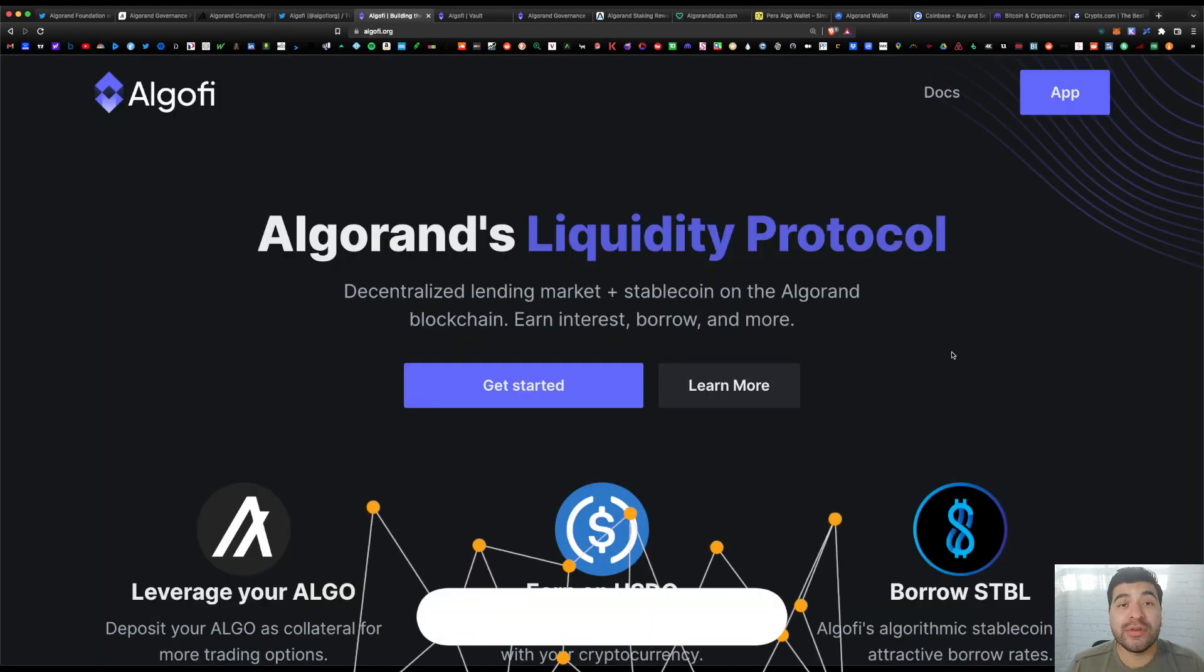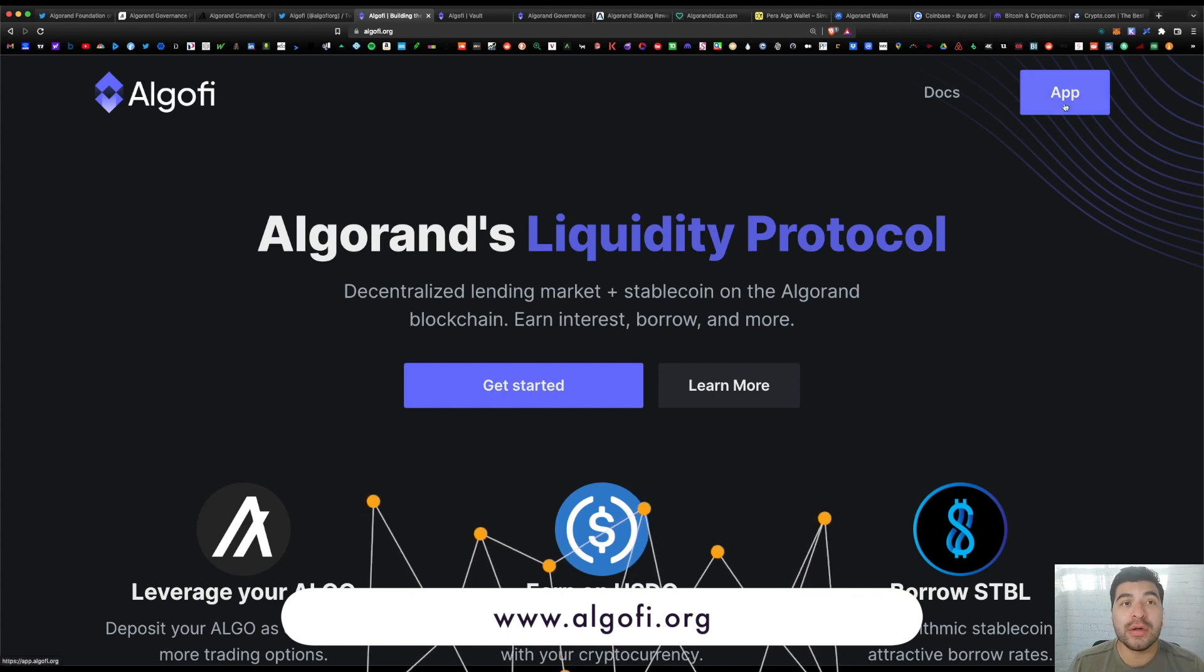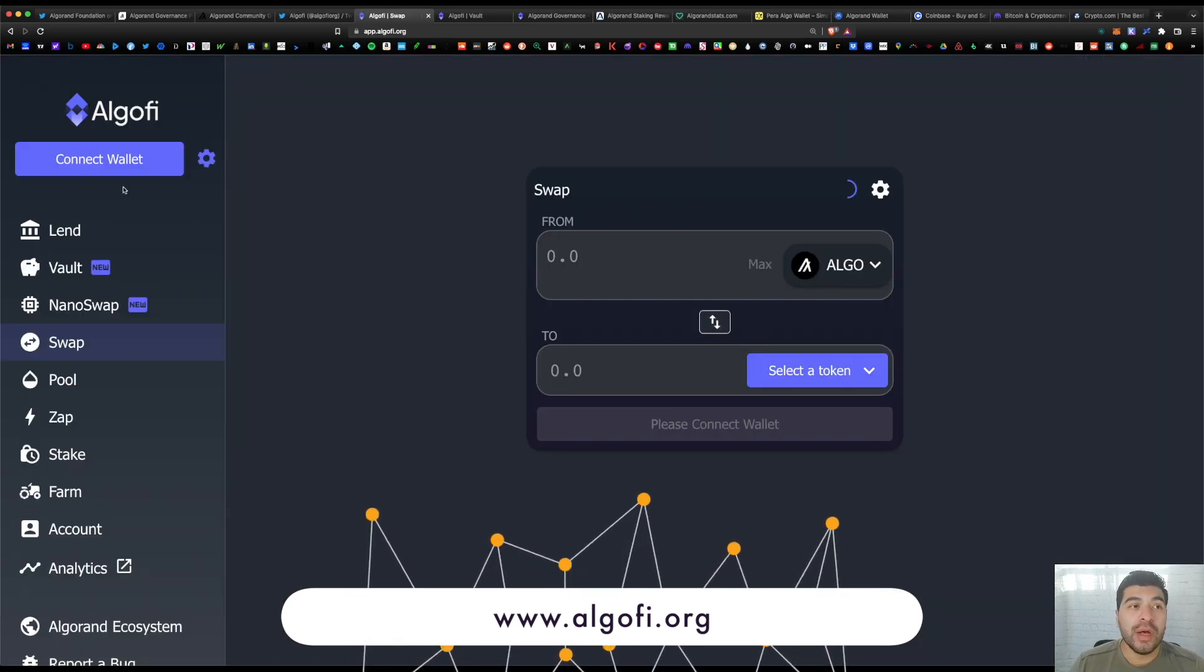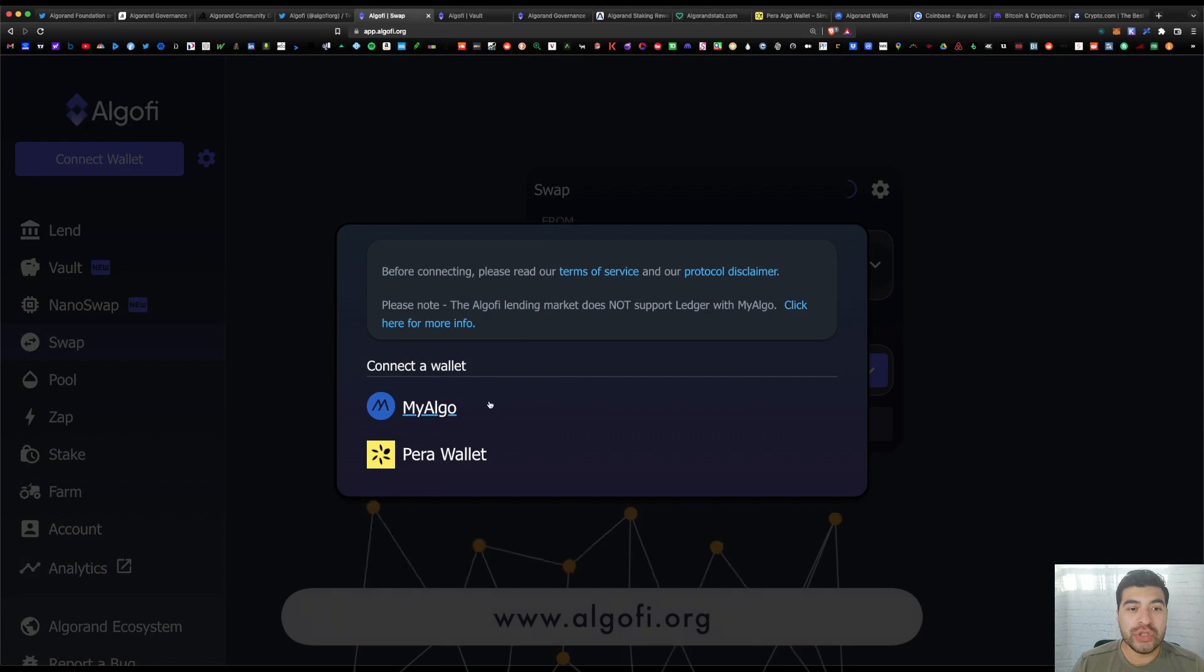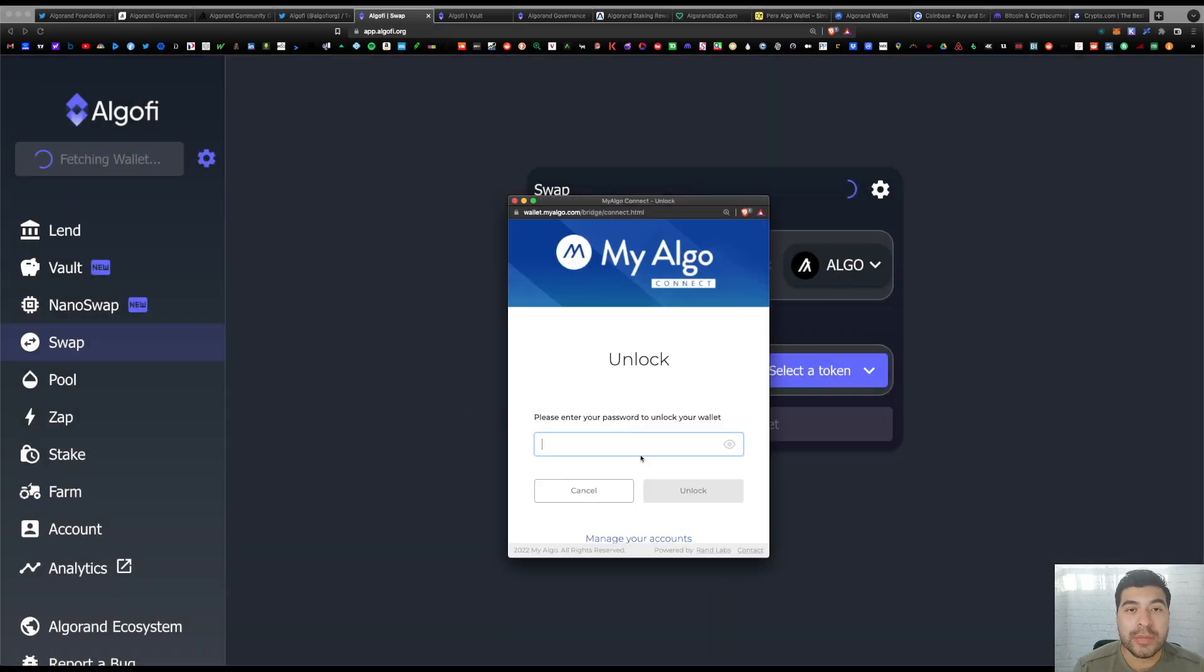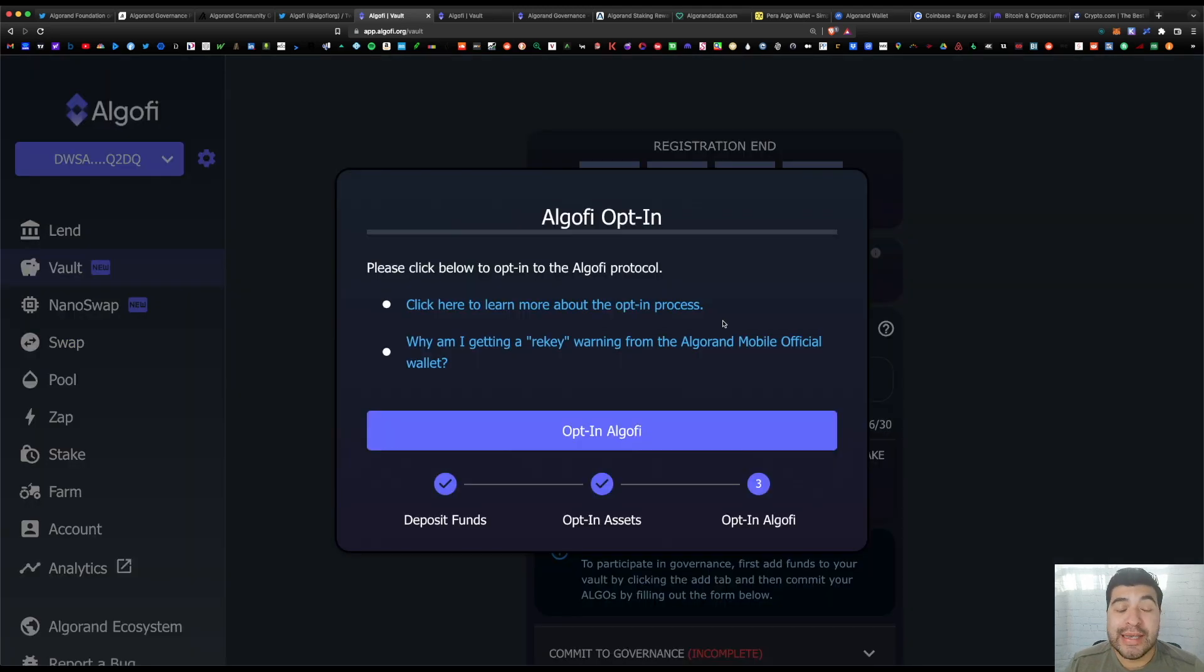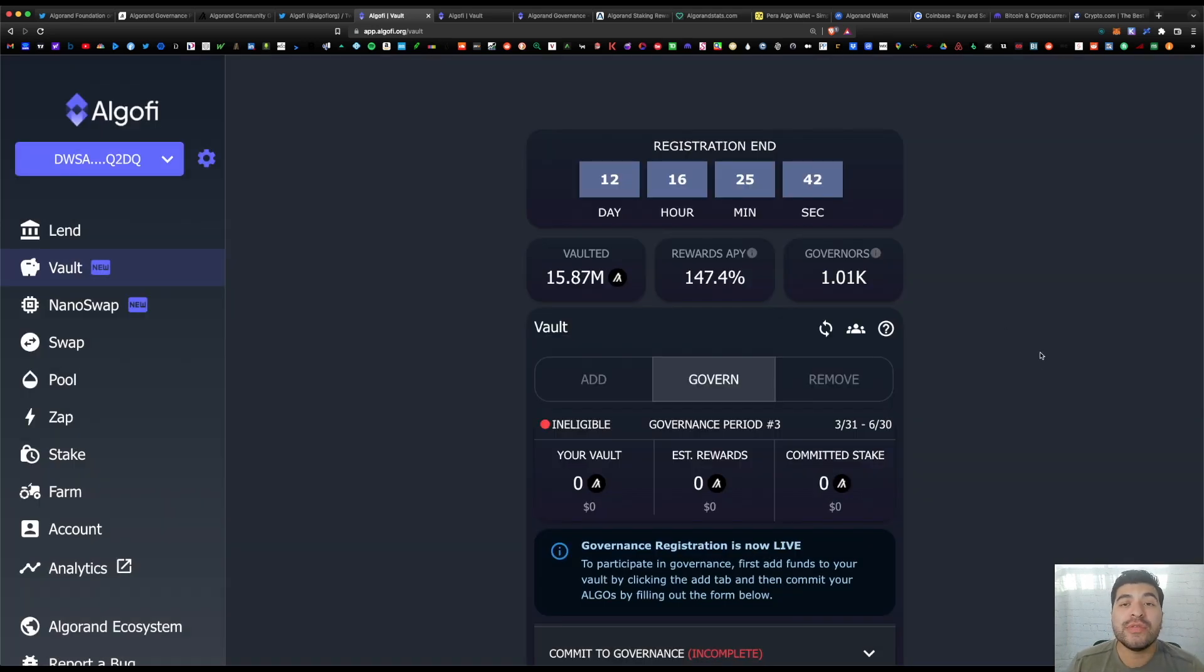So the website here is algofi.org. You would click on 'Launch App' and make sure you connect your wallet. Click on 'Connect Wallet' and choose the wallet you've installed. I'm using MyAlgo, go ahead and sign in. You want to navigate to the vault page and it gives you a prompt—be sure to opt in to this prompt and allow permission on your wallet to access this vault. Hit 'OK,' opt in, cool.